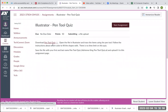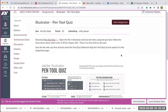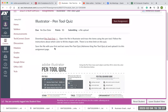You're going to download the pen tool quiz Illustrator file, open it up in Illustrator, and trace the items using the pen tools — like you were doing with the other pen tool assignments and the advanced pen tool where you had the coloring book pages — following the instructions about which color to fill the shapes with. There is no time limit on this quiz; you can take as long as you need. Once you're done, save the file with your first and last name and then pen tool quiz, and upload it to the assignment page.